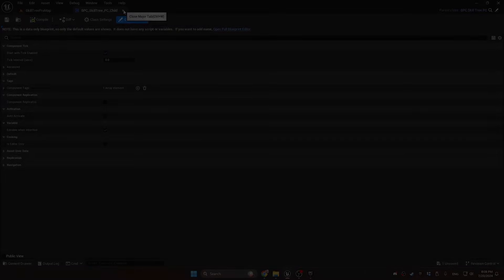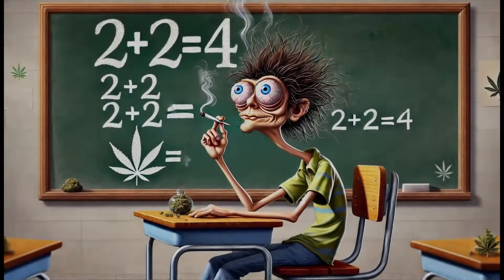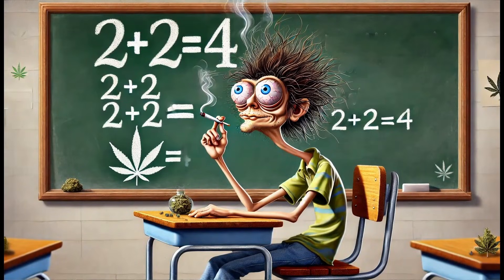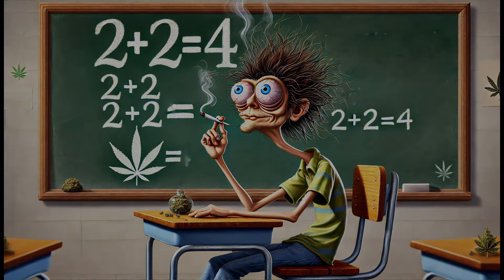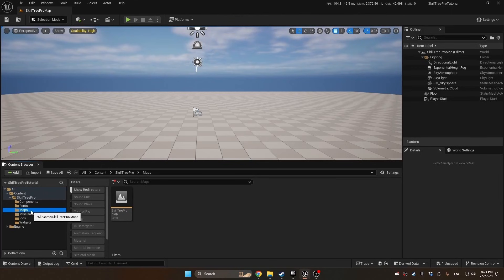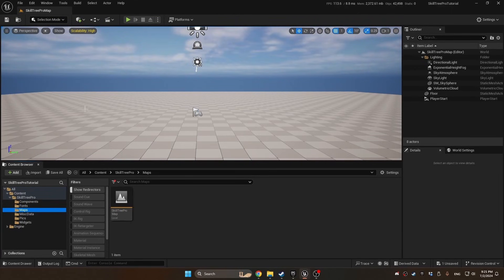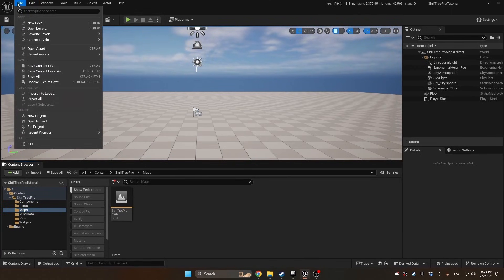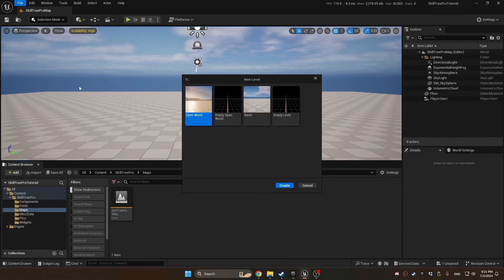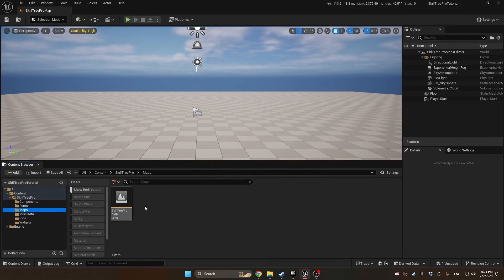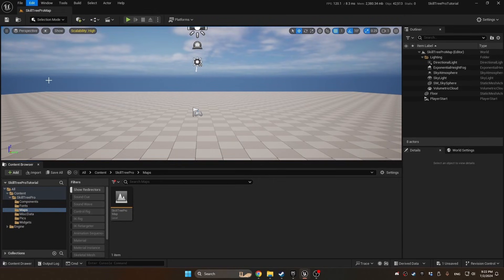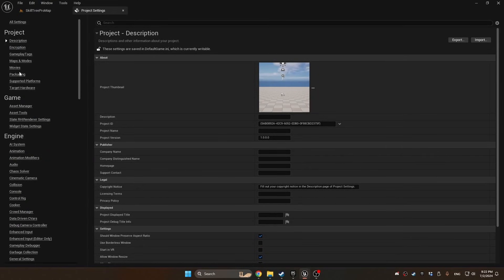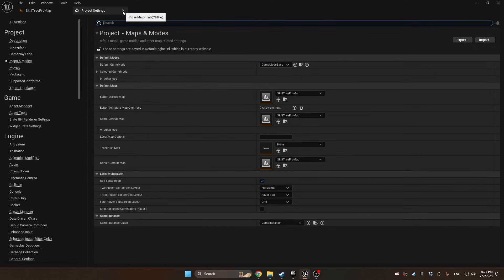Because it's a new project, we'll need to set up a map. If you add this system to your game, you won't need to do this. We'll create a Maps folder, then create a new map by going to File > New Level > Basic. Then you can set the map to the default by going into Project Settings > Maps and Modes.